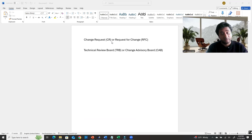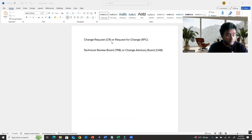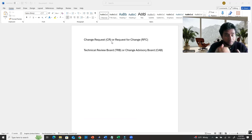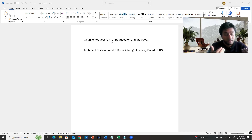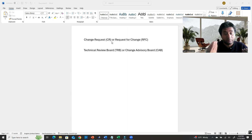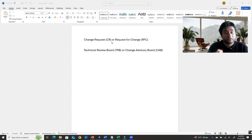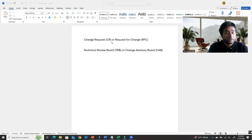If your company uses CR, go with CR. If your company uses RFC, go with RFC. After you're done with the CR or RFC document, you have to submit it. You submit it to your management, and that management body is called TRB or maybe CAB — it depends on your company.